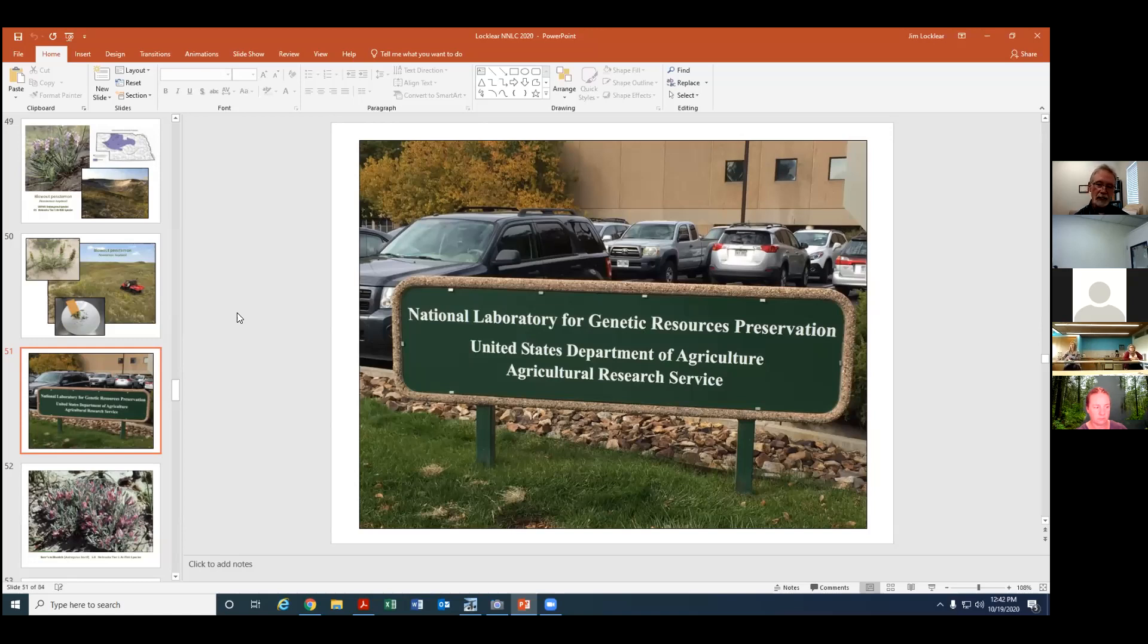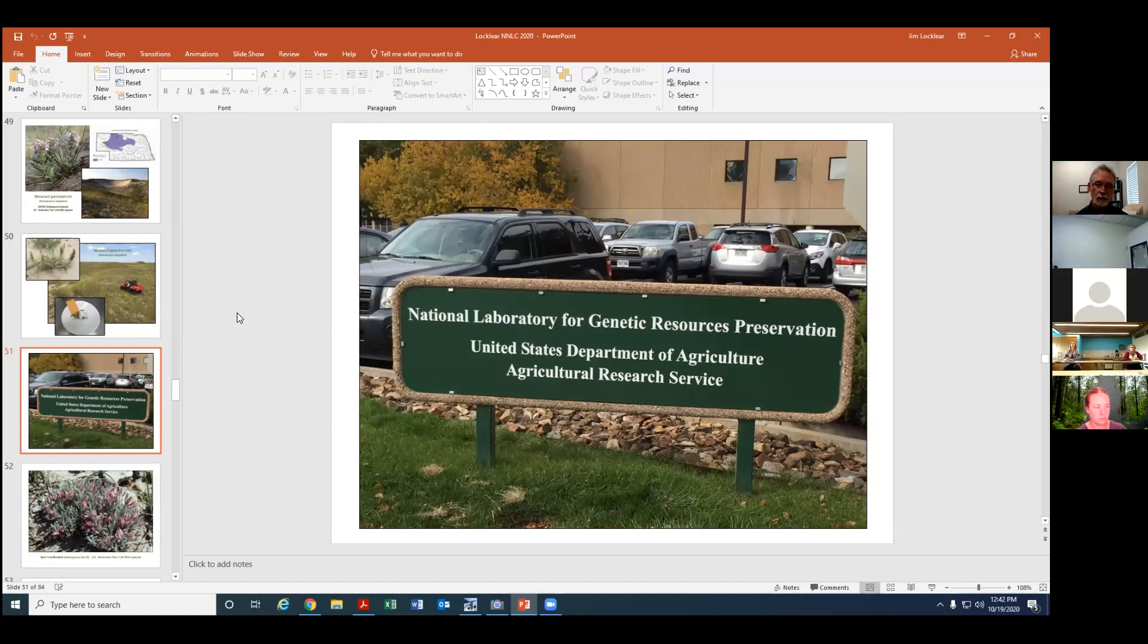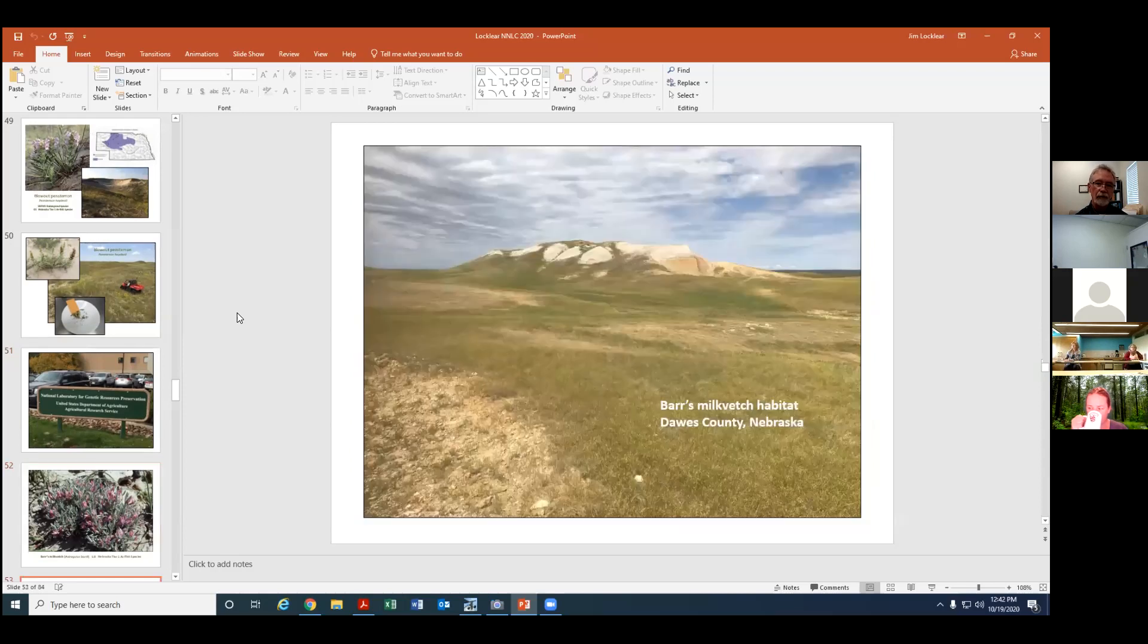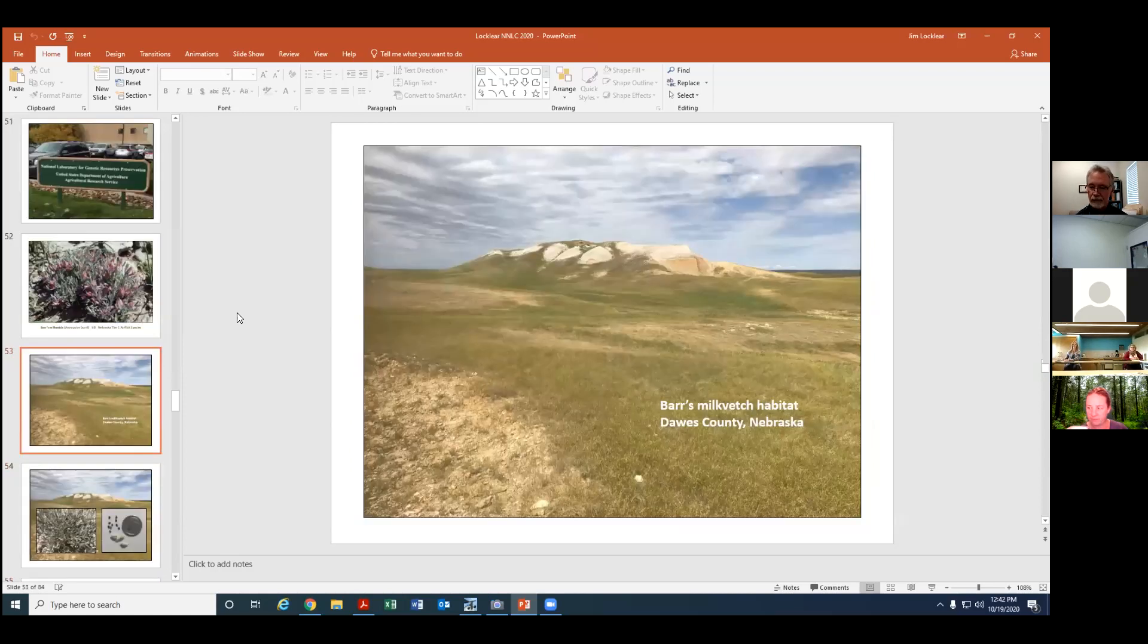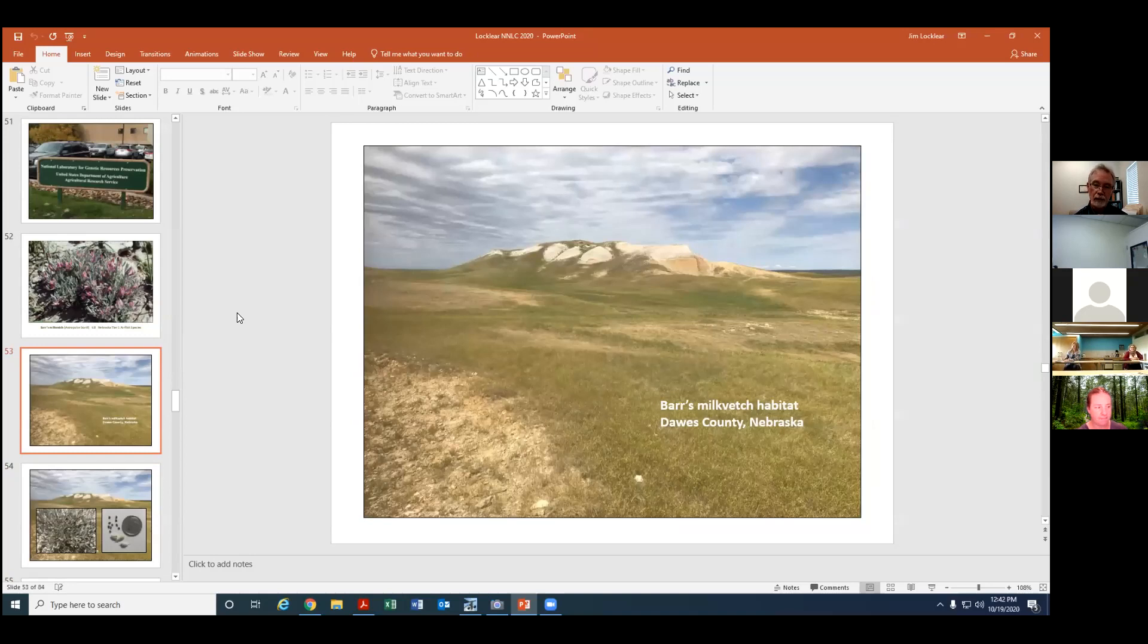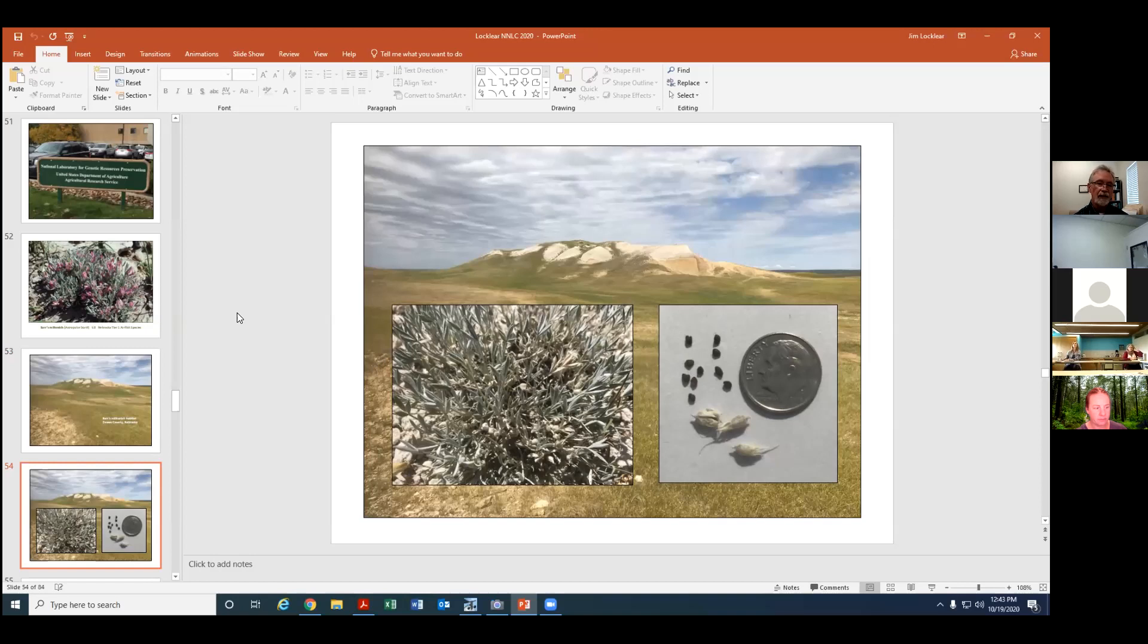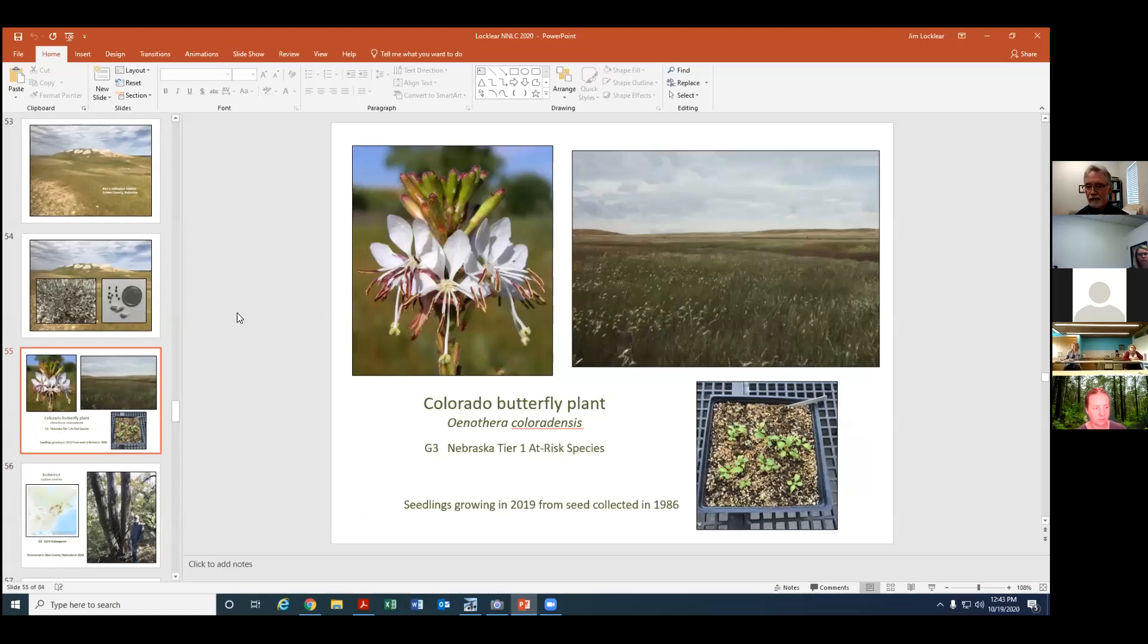We also send some of the seed to the USDA National Laboratory for Genetic Resources Preservation with state-of-the-art seed storage equipment there. Another plant we worked with just this year: Barr's milk vetch, a Nebraska tier one at-risk species. A little low-growing mound-forming plant that grows in very rocky habitat in the north and northwest Great Plains. There's only one occurrence known in Nebraska on this butte in Dawes County. We went out there in July and collected seed and so you can see it's very tiny, it's very laborious work but we got the timing right so that was good.